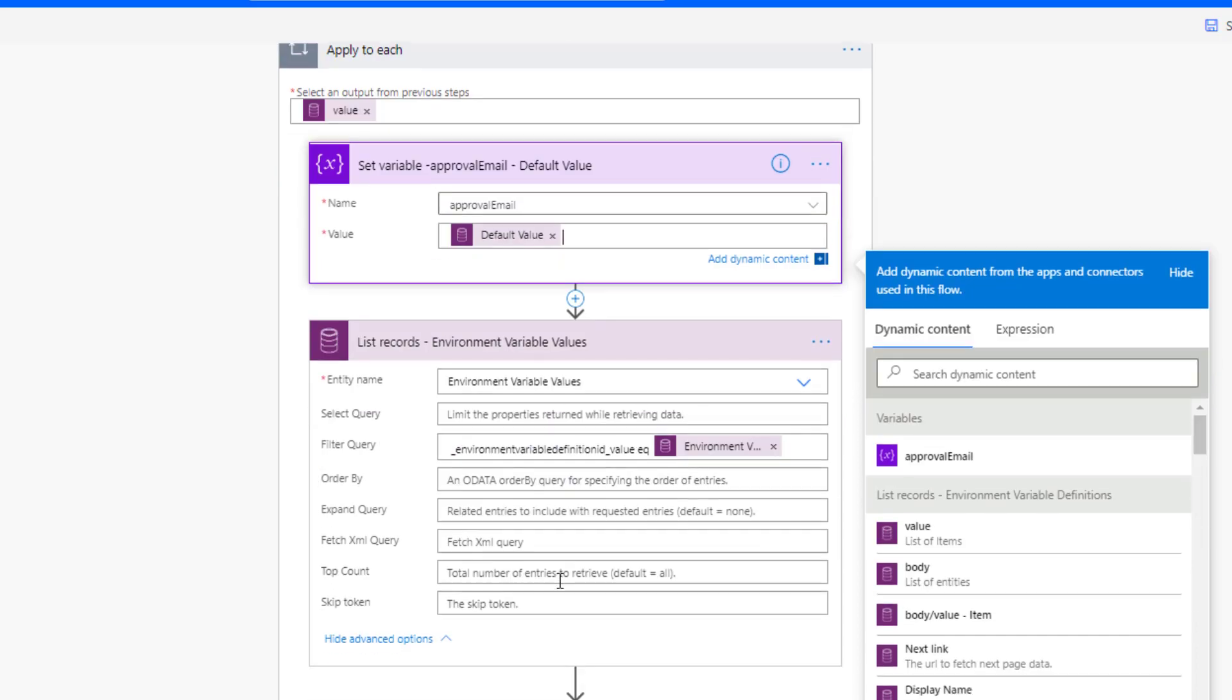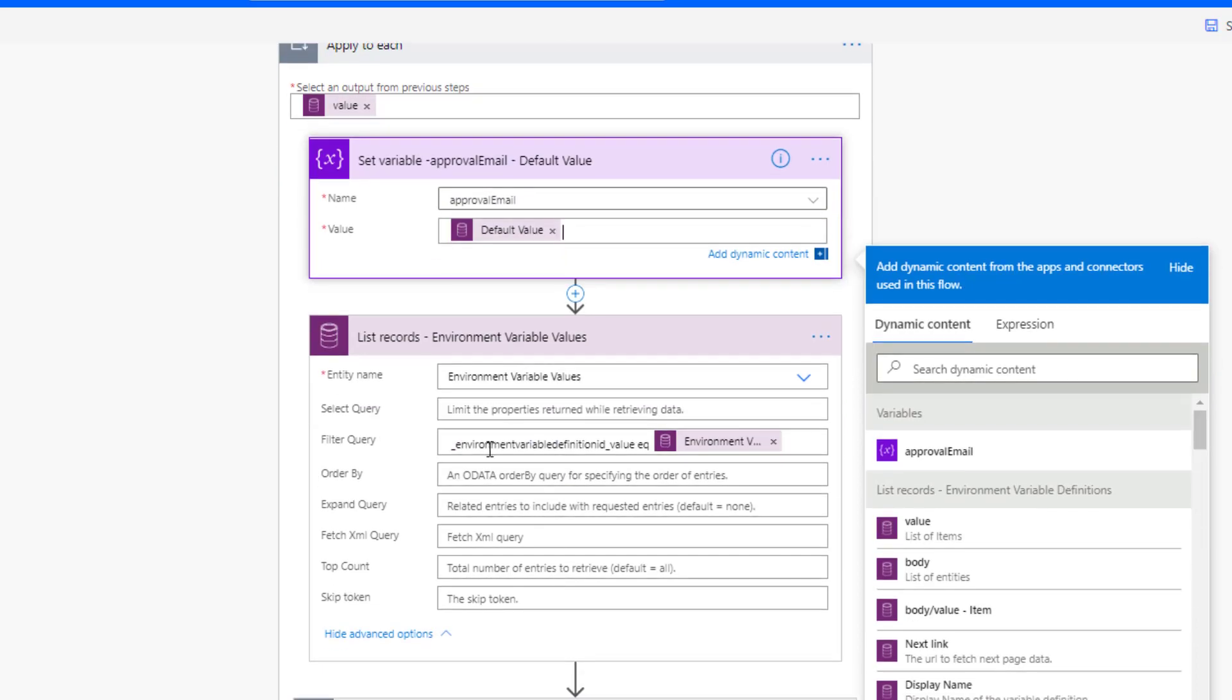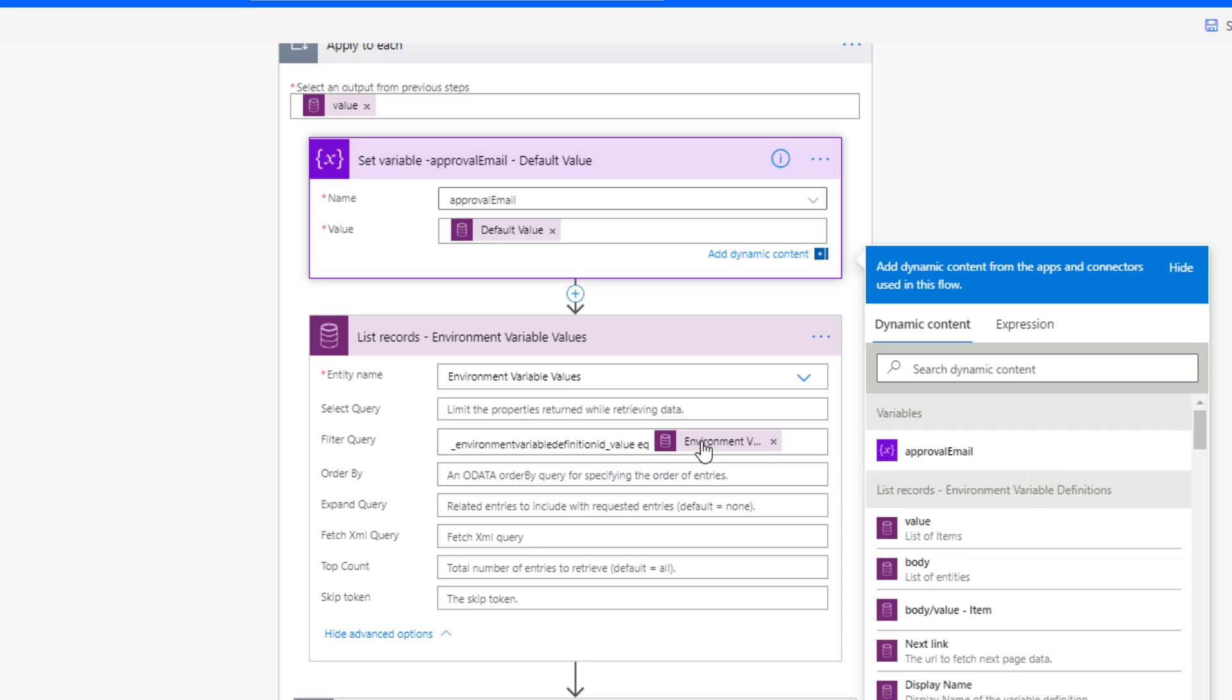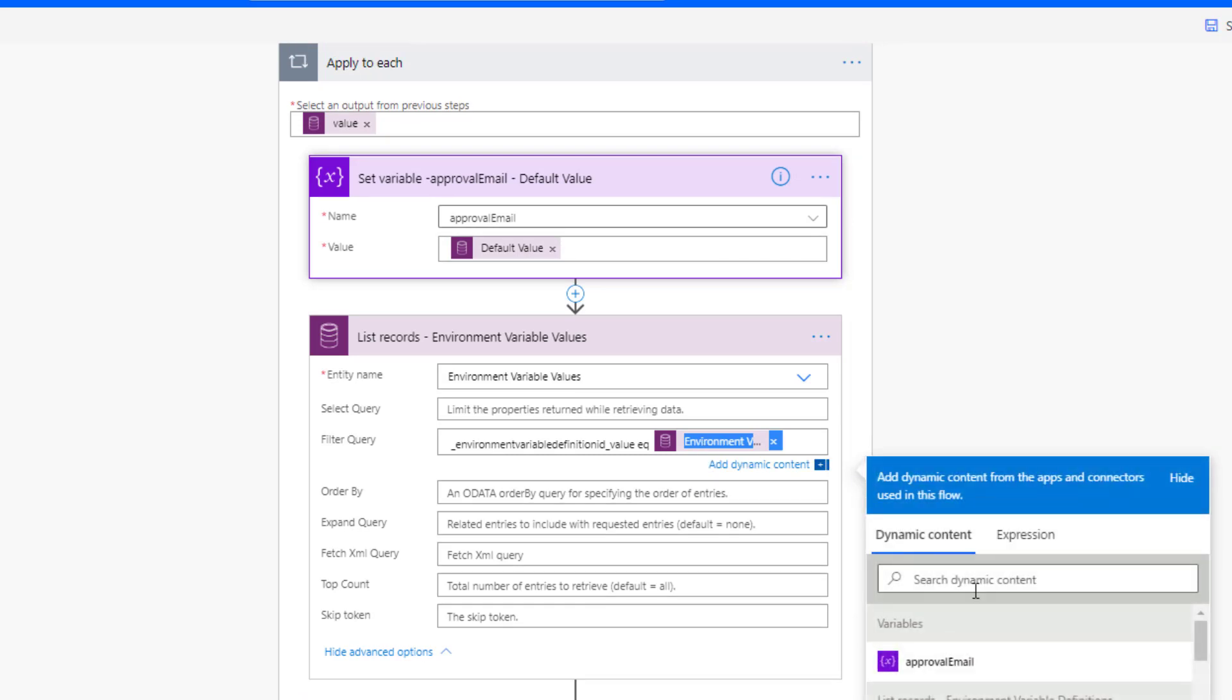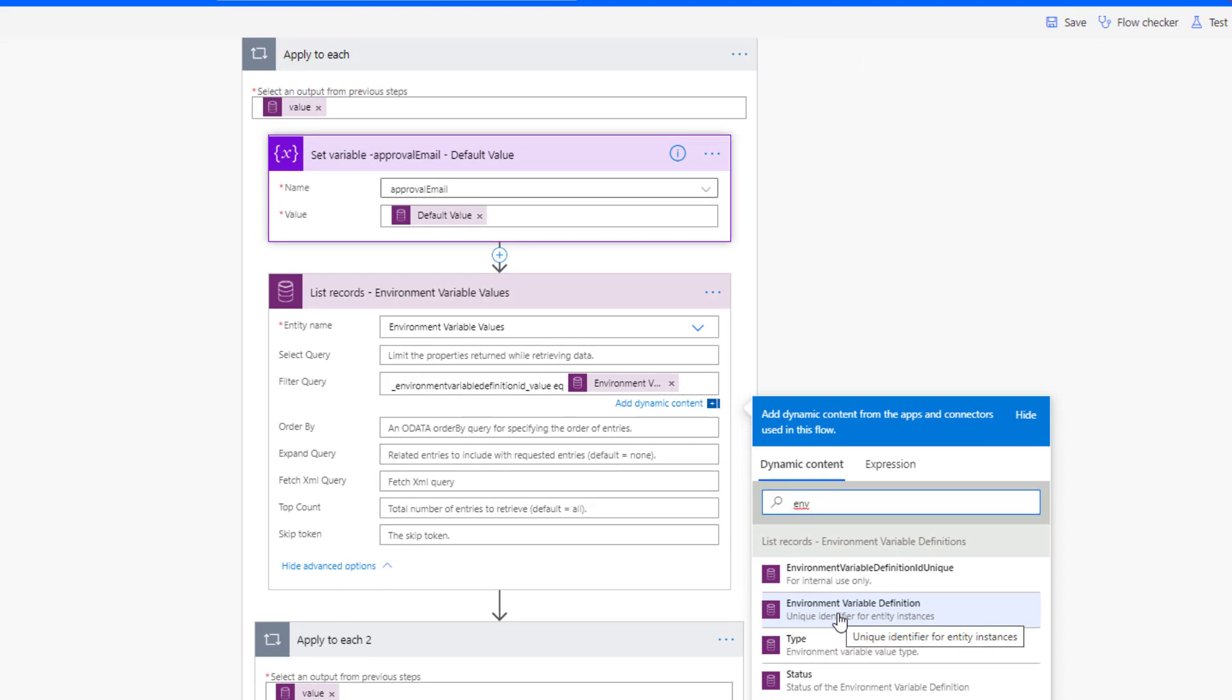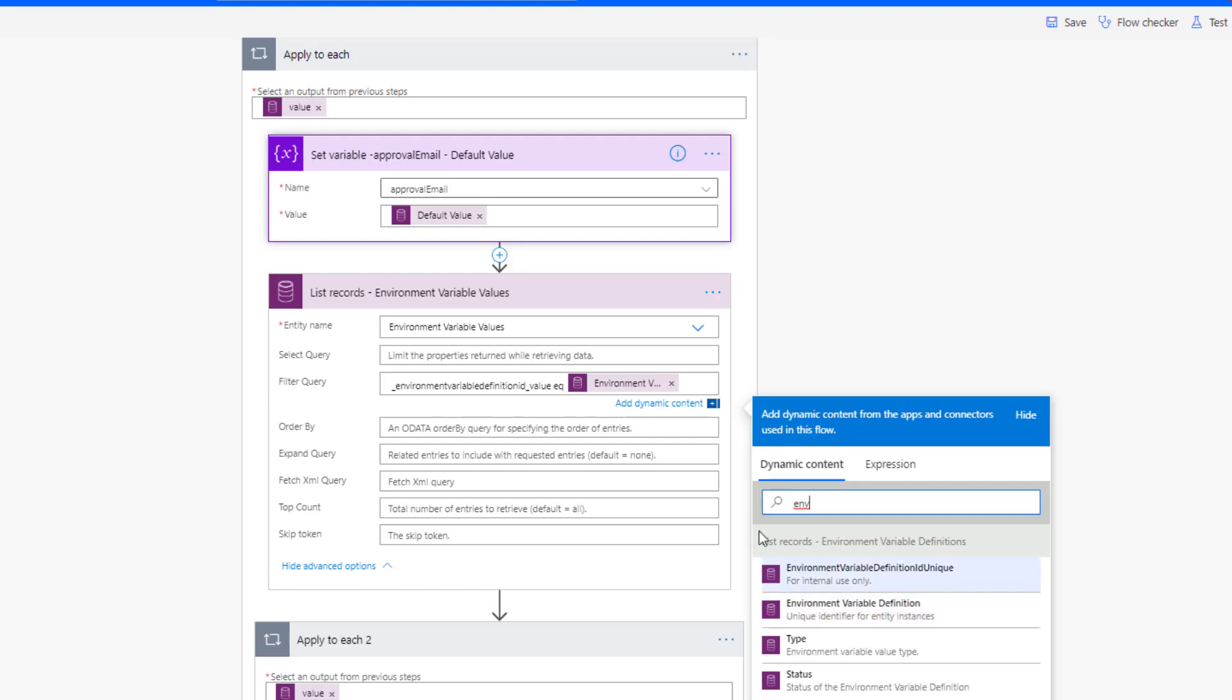And how we go about retrieving it is we're going to provide this filter query. And we're then going to be able to look for this environment variable definition. And where we're going to find that is here. So this is going to come from our previous call, where we're going after the definitions. And we're going to use this unique identifier for entity instances.